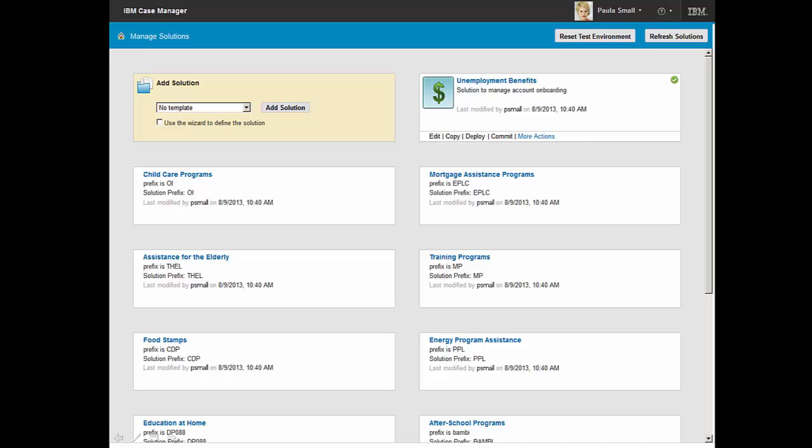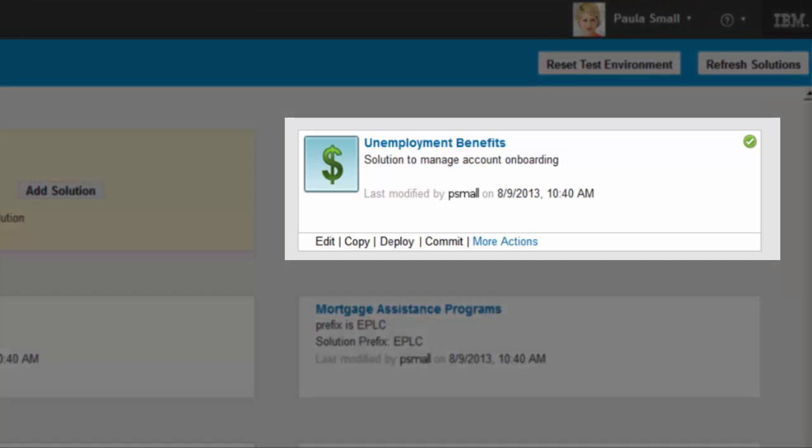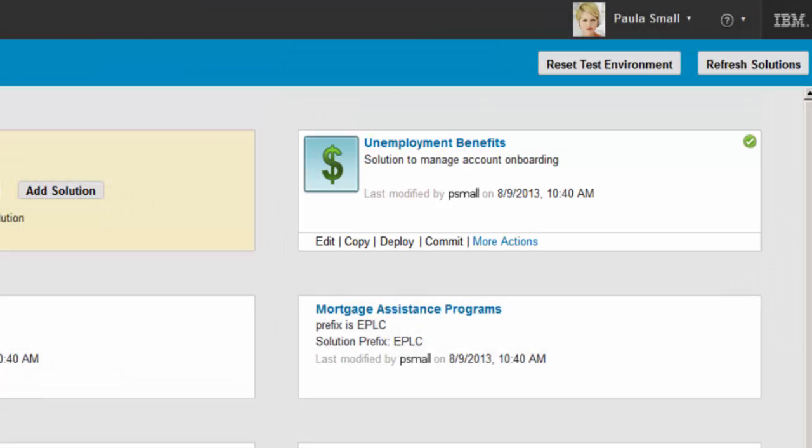To enhance the process, Paula selects the unemployment benefits solution, one of the many case solutions the government has created. IBM Case Builder enables Paula to use a step-by-step approach to edit the solution. She could deploy and test her enhancements to a sandbox environment prior to handing it over for full deployment to a staging or production environment.